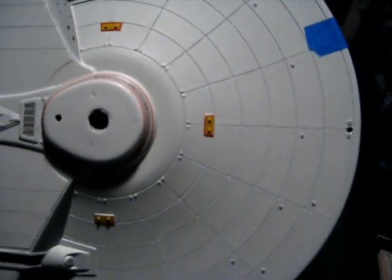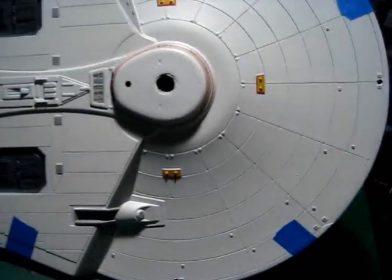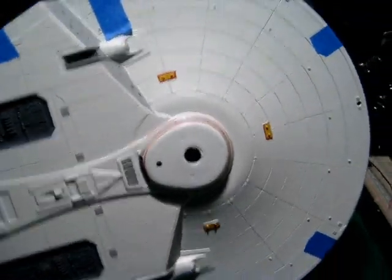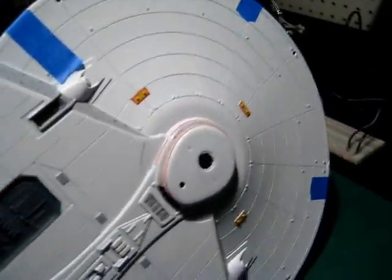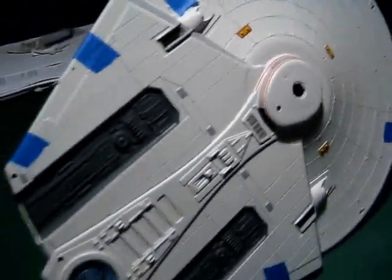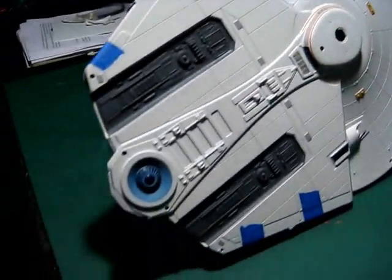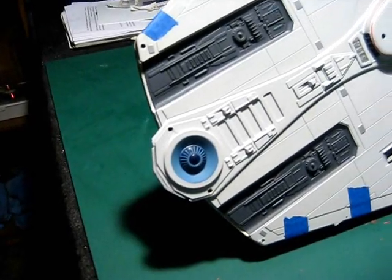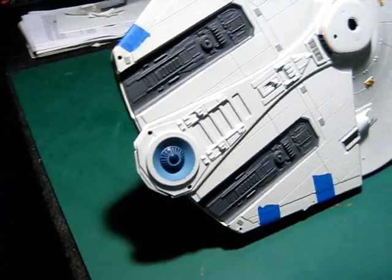You can see I've got some of my phaser banks painted on and the bridge detail and some of the other little things that I'm doing, the crystal here at the back and the shuttle bays.